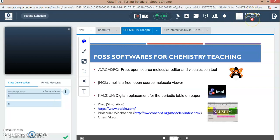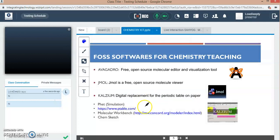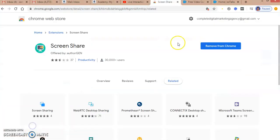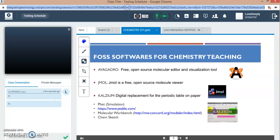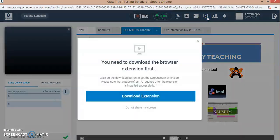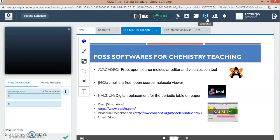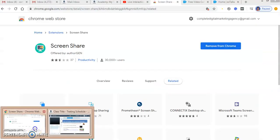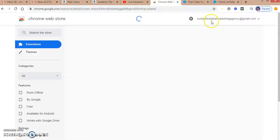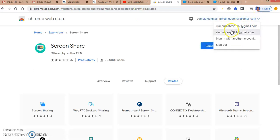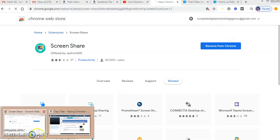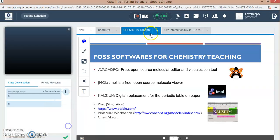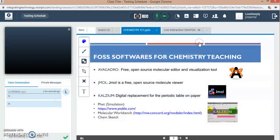I will just try again the screen sharing. I think the extension is not being downloaded till now. I have to just refresh. Right now I think extension downloading is taking time. Otherwise I can go for screen sharing option here from here, and whatever is on my screen will be visible to my students. I will show you later how to share the screen.